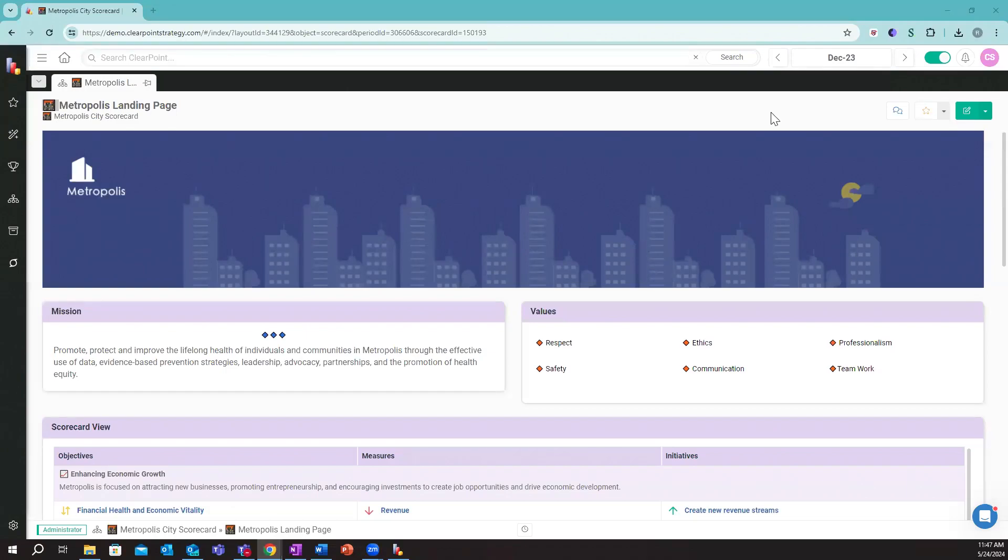ClearPoint was established in 2008 by Ted Jackson and Dylan Miyake to help manage and track strategic plans and organizational performance.